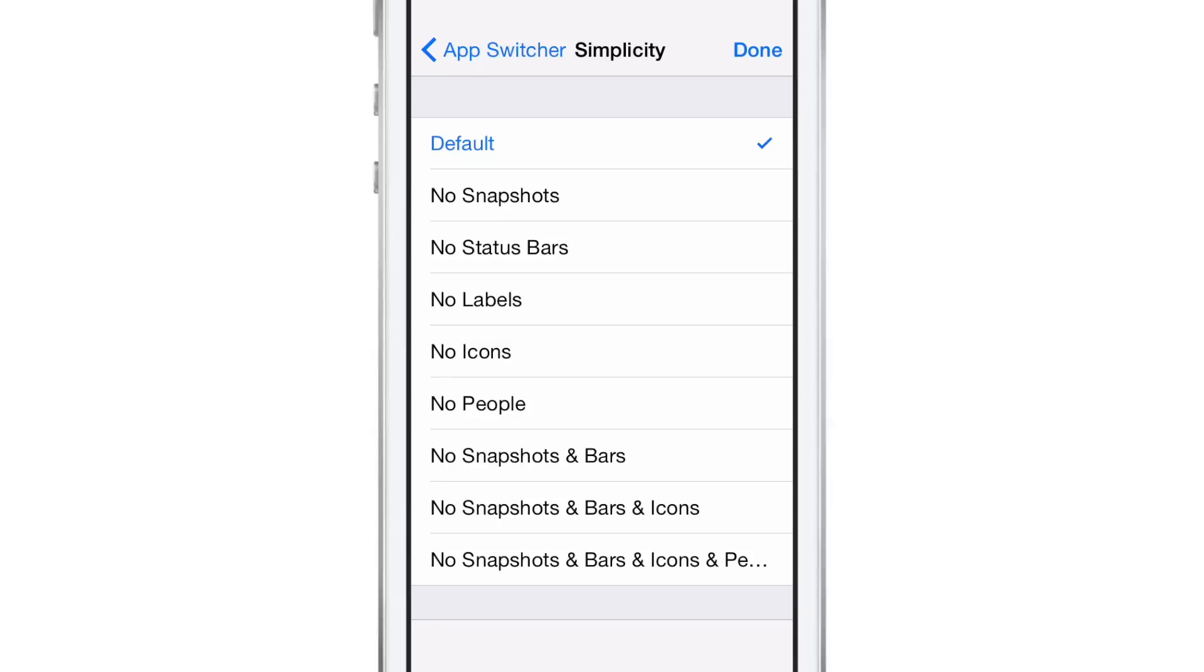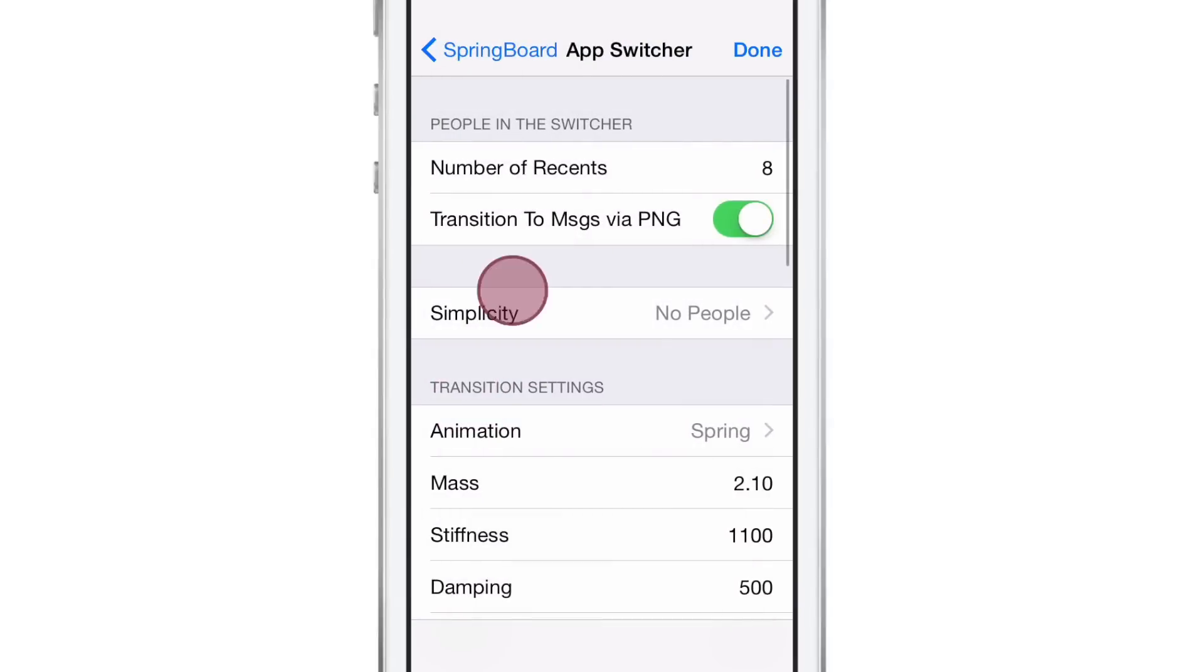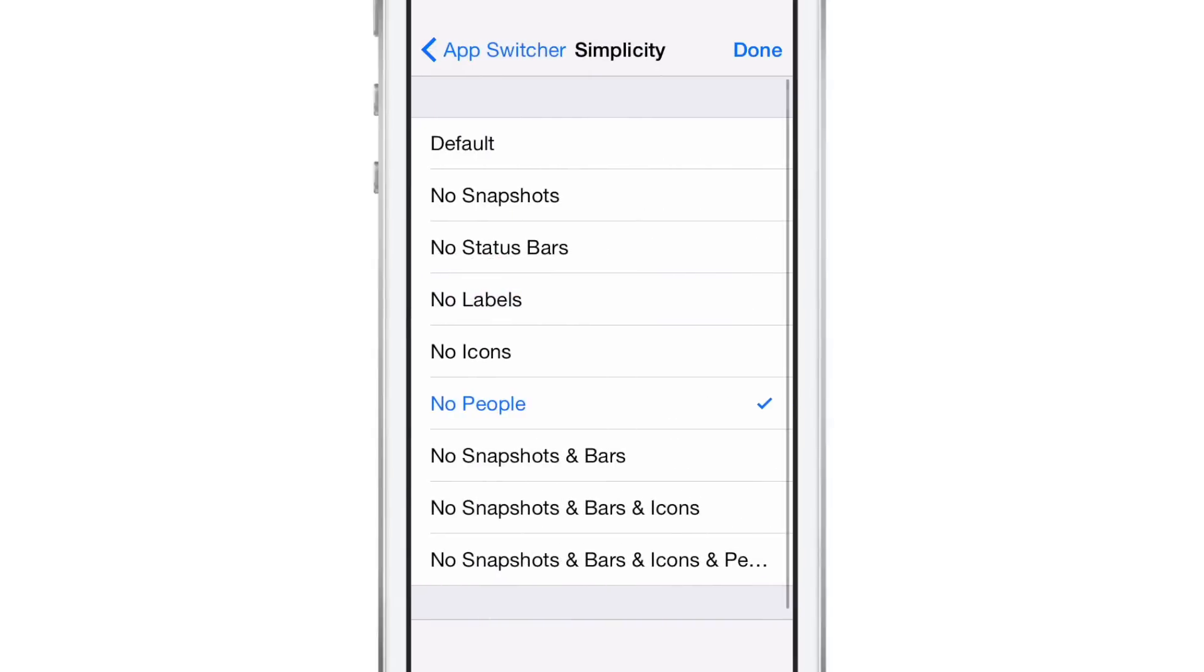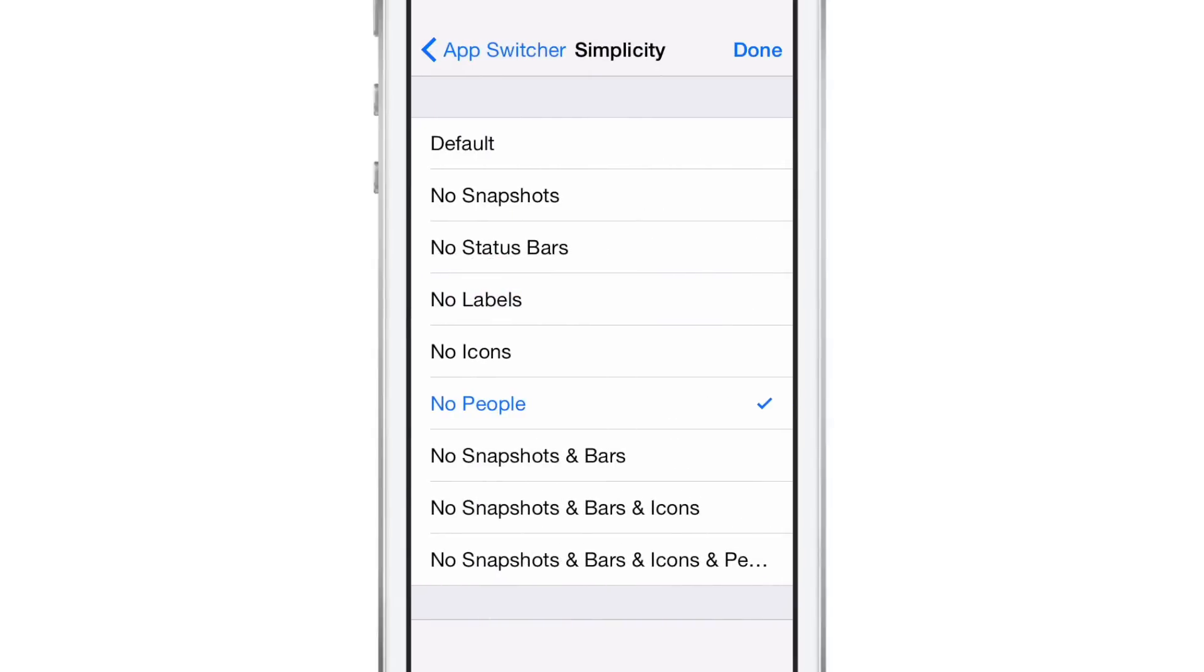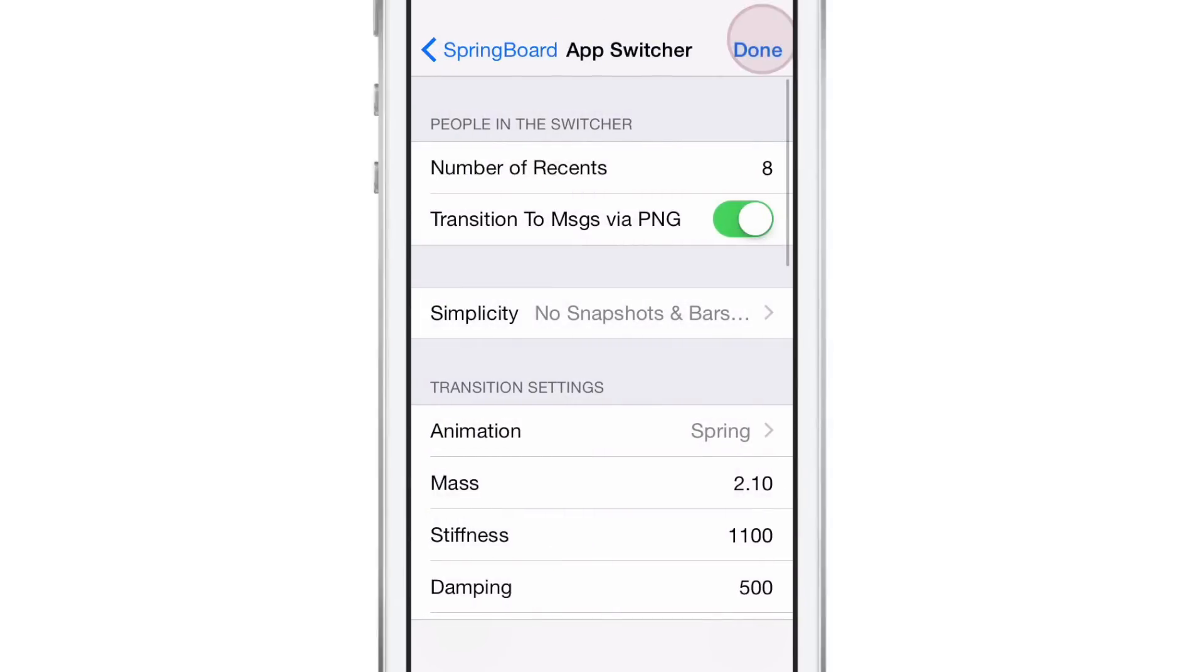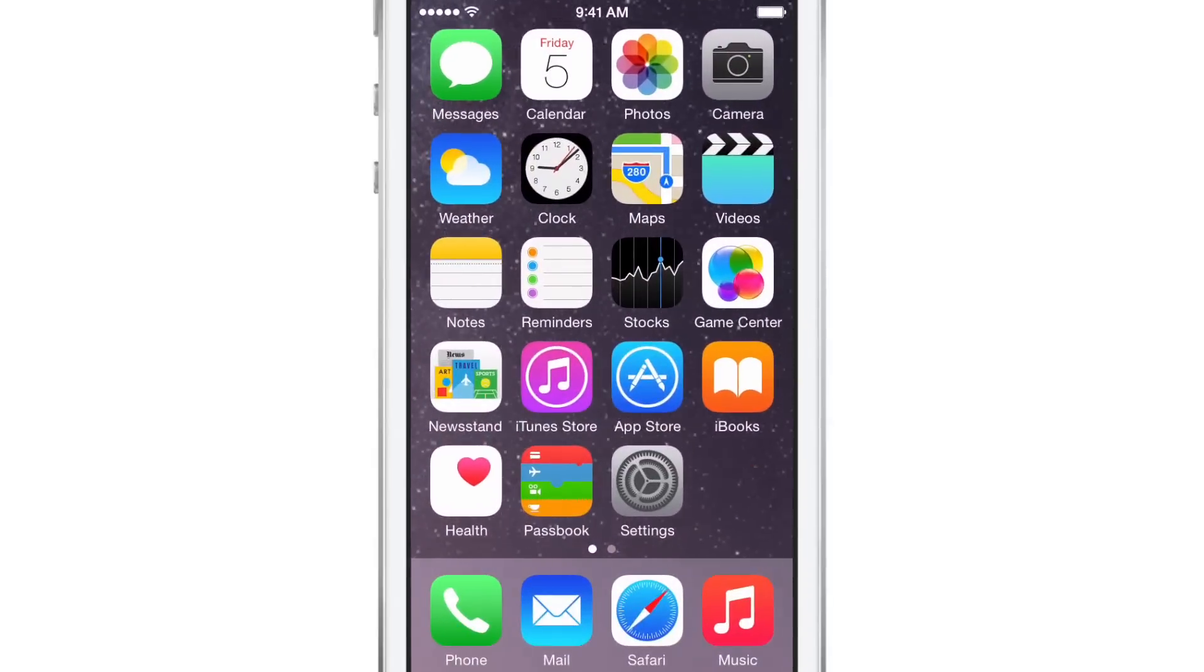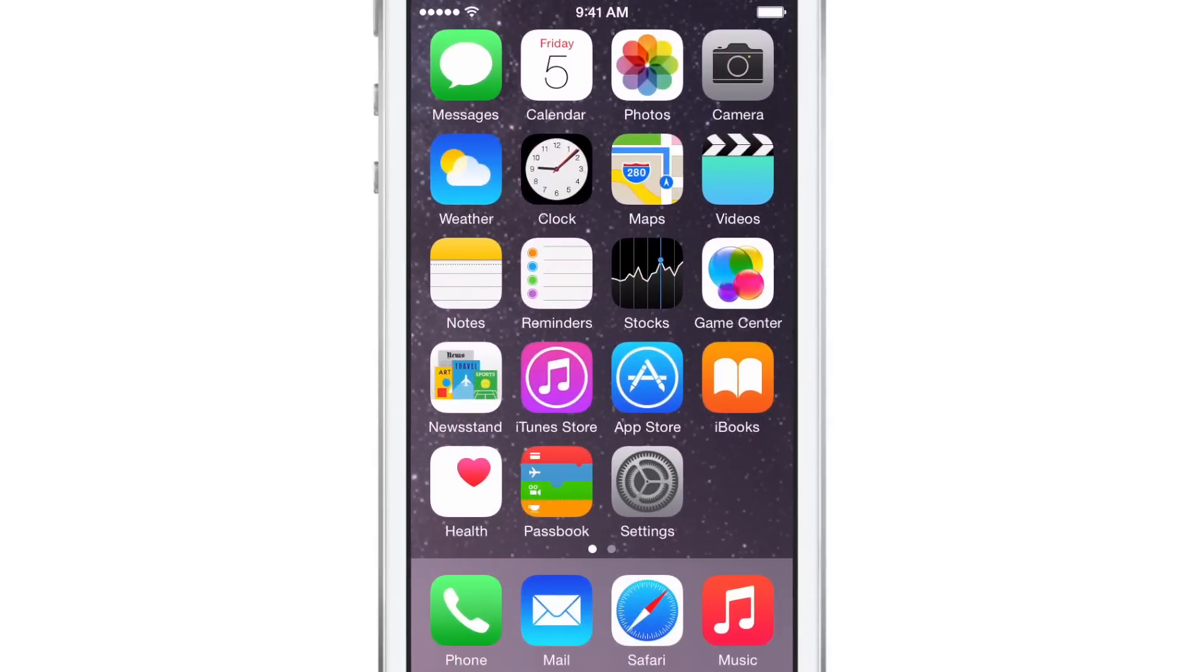But now let's go into the app switcher and change up the simplicity. I'm going to make it no snapshots and bars and icons or anything. And now it's really going to look rudimentary. See that, you just have black for the app cards because I turned off the snapshots completely. So it's things like that that you can do with this tweak.